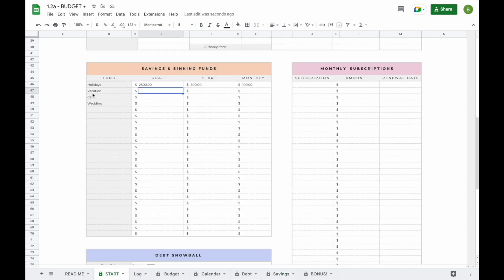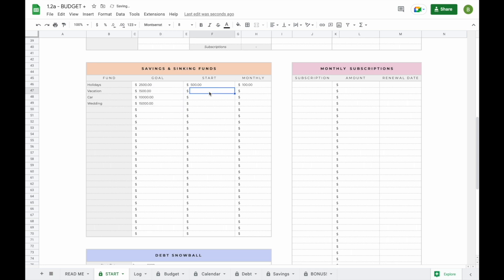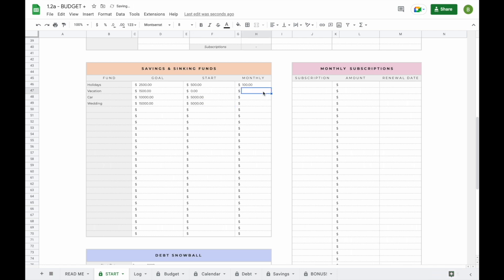You can do this for every single sinking fund or savings fund that you've set. If you don't have a start amount, you can just enter zero. If you have a start amount, you can just enter that in. You can also leave the monthly amount empty — it will just not show you the number of months it will take.